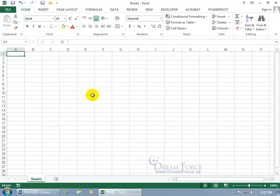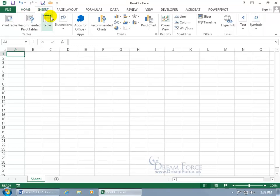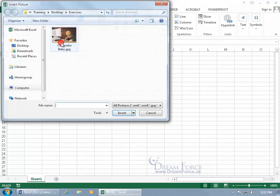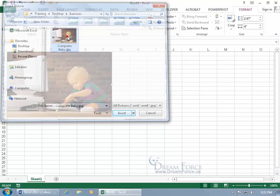In any case, to go ahead and insert a picture, come up here, click on the Insert tab, go to the Illustrations group, and click on Pictures. It opens up, go ahead and browse for your picture, double click on it, and there you go.